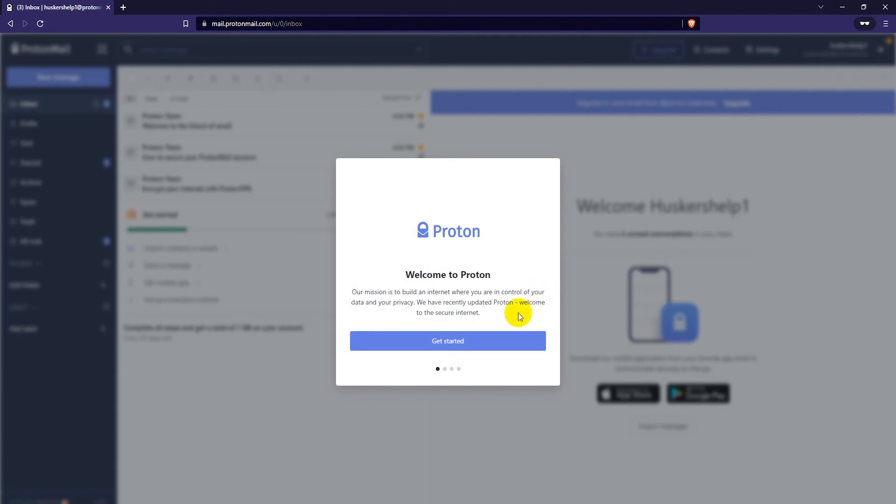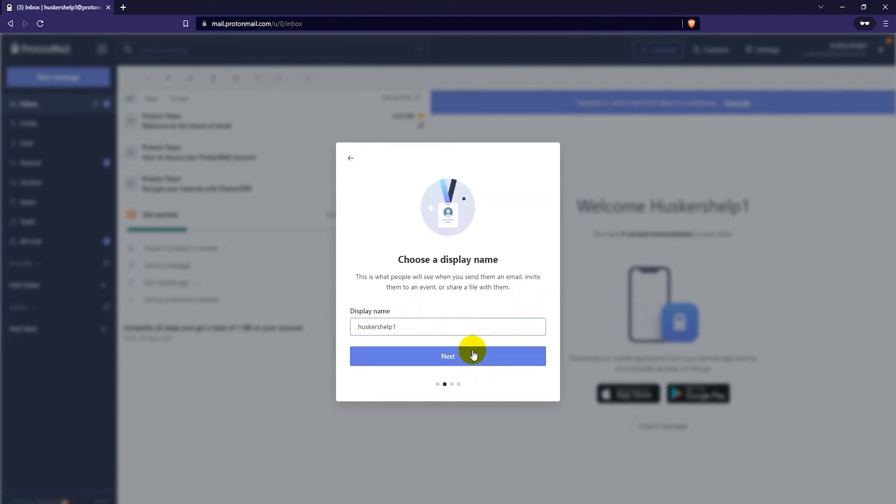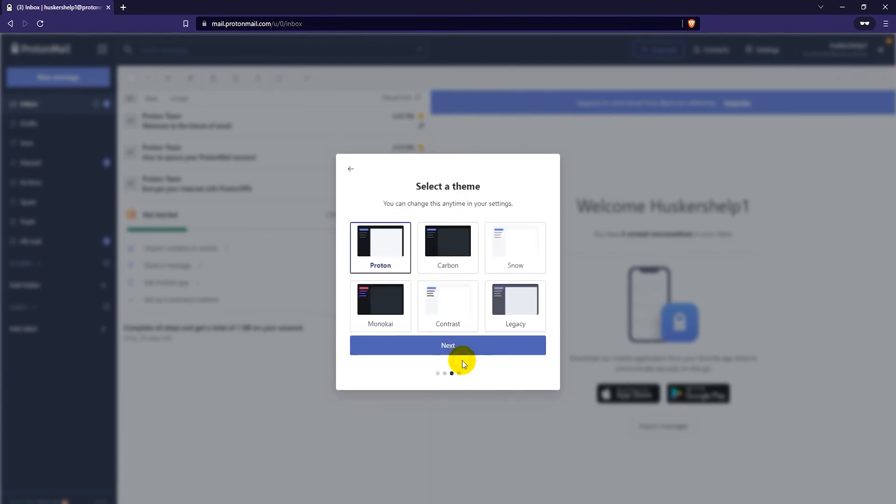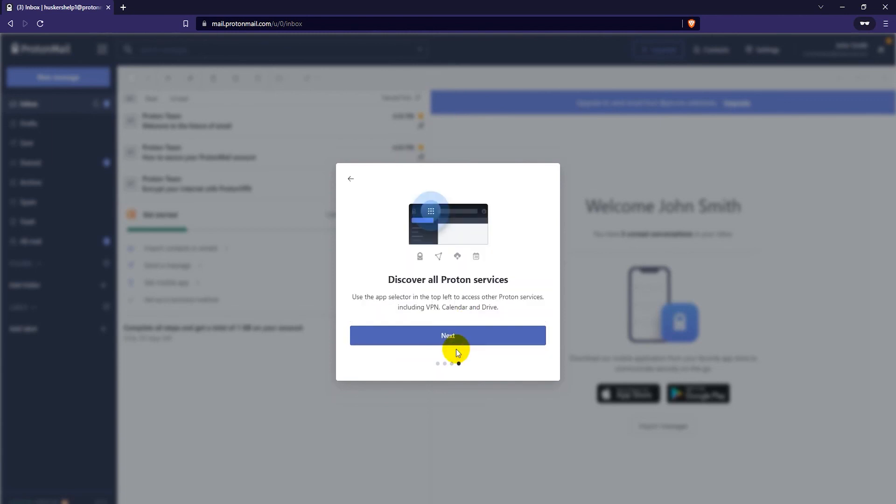Just click on get started here. And then if you want to have a display name, for example, John Smith here. And then click on next. And then select your theme. There's a bunch of selections here, but I'll just go with the default one. And then click on next again.